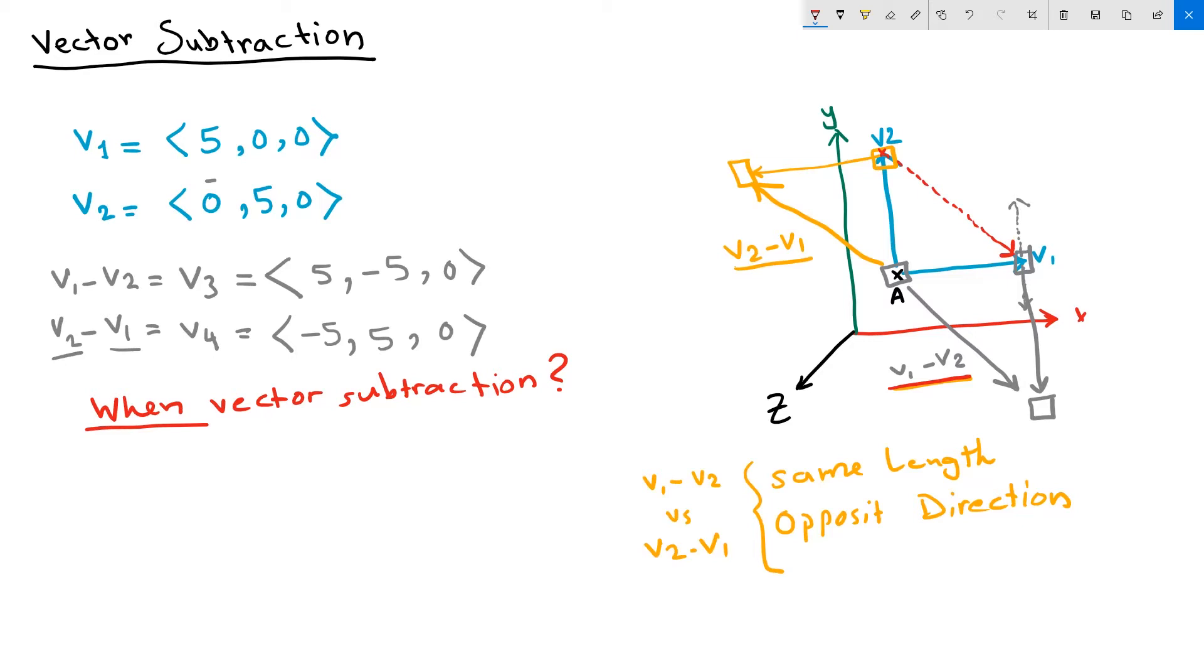This is very useful to create vectors between the tip points of two vectors, or to create a vector between two points. We'll explain that in some detail when we go to the Grasshopper example.